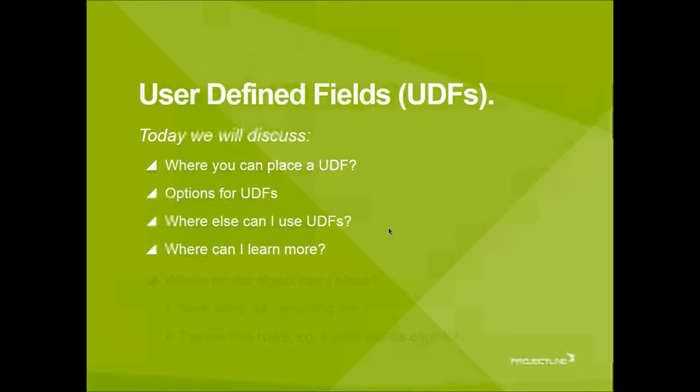We're going to limit our discussion today to user-defined fields. Some of you may know that there are other user-defined things in SAP Business One, like user-defined tables or user-defined objects. If you'd like to know more about those things, please complete the survey at the end of the webinar.